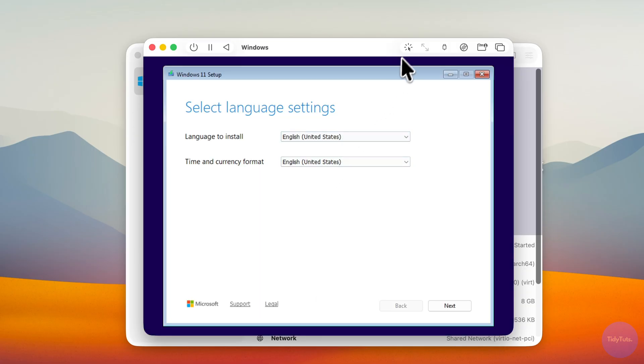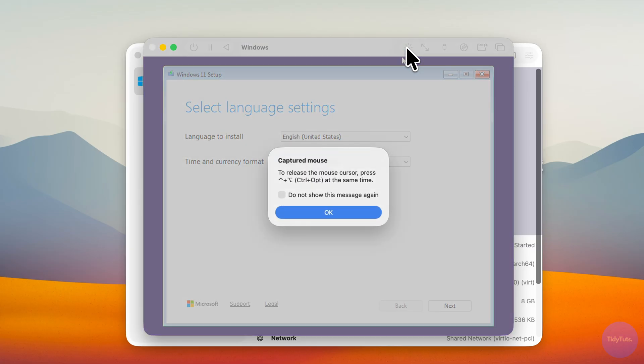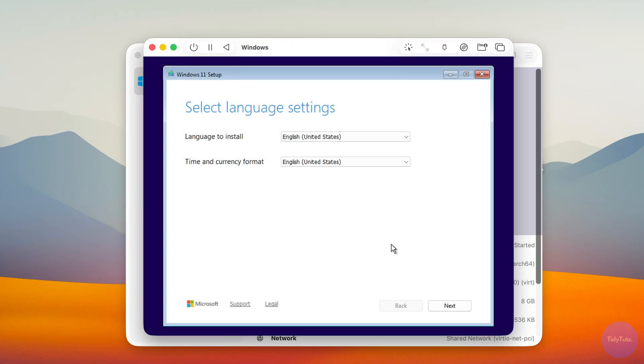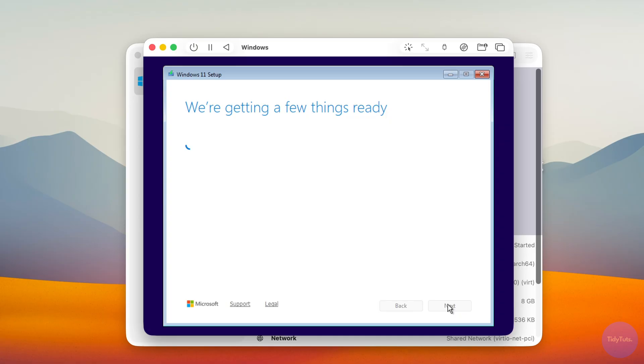You can use the button in the top right corner to control the VM cursor and press Control plus Option to release the cursor back to macOS. Now continue with the installation. Select your language and click Next.